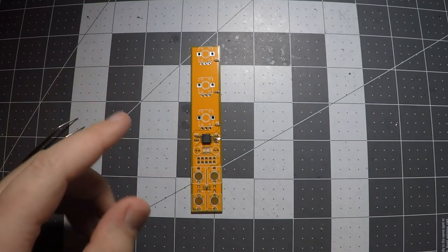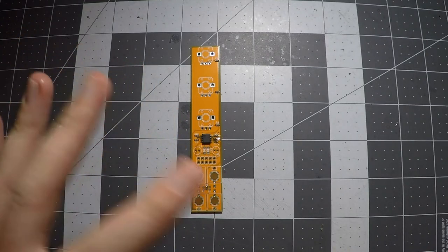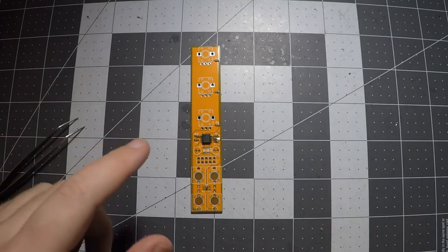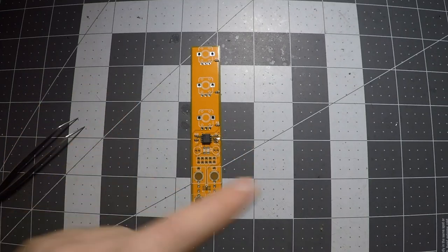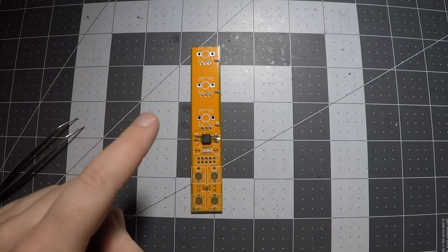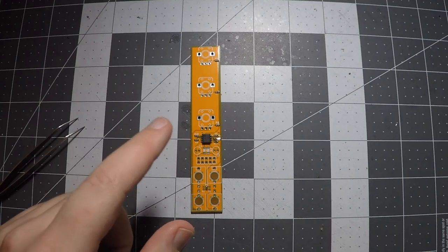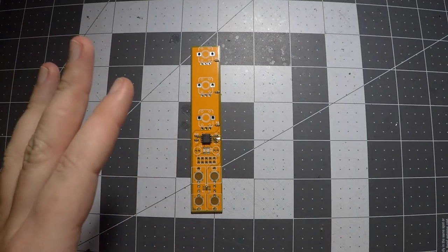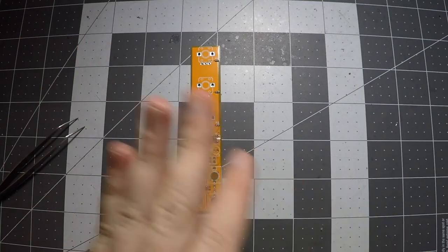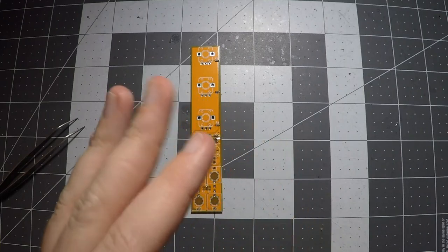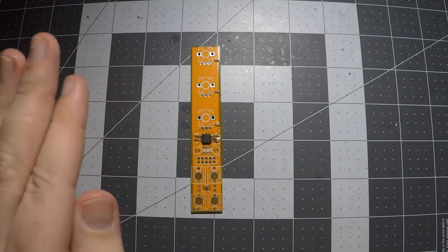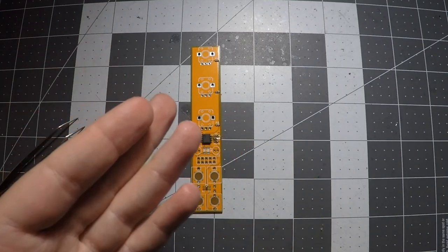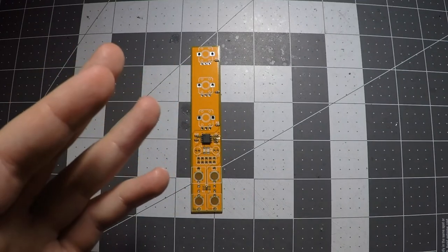So once you've done all your cleanup, you know, fixed all of your tombstones, bridges, any other small issues you might have, just make sure you do like a final inspection over every single joint. Much like through hole, a good SMD joint is supposed to have a nice concave fillet around it. If it's more convex, more bubble-like, then it just means you added a little bit too much solder.